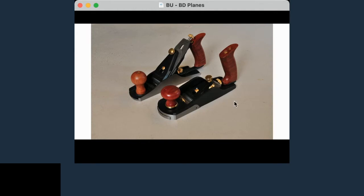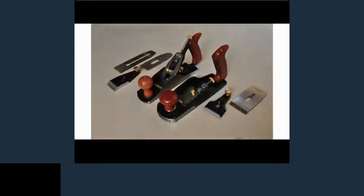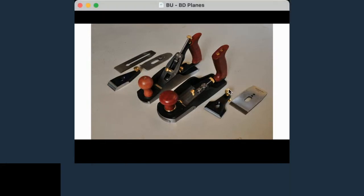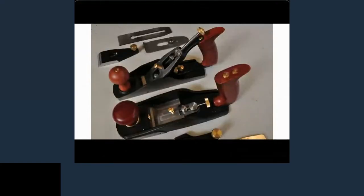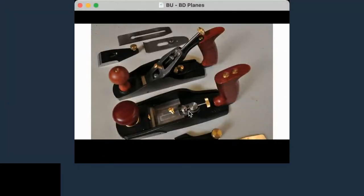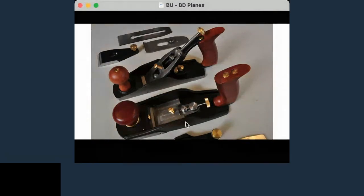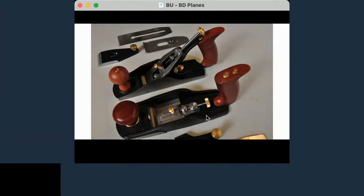The bevel up blade is down in the body of the plane. Taking it apart, you can see there are fewer parts in a bevel up plane. Here's your lateral adjuster — in a bevel up plane the blade sits right in the body of the plane, just like a block plane. We'll look at block planes towards the end of this seminar.